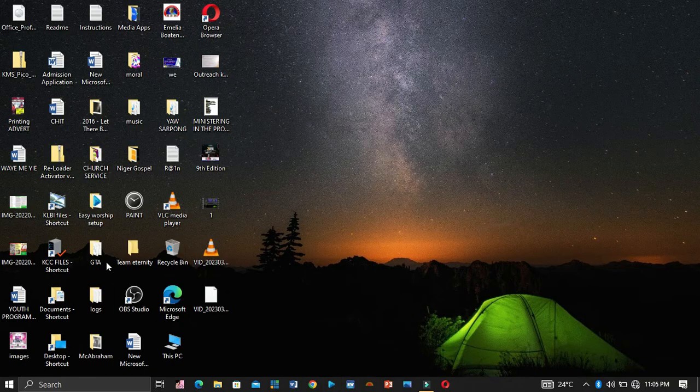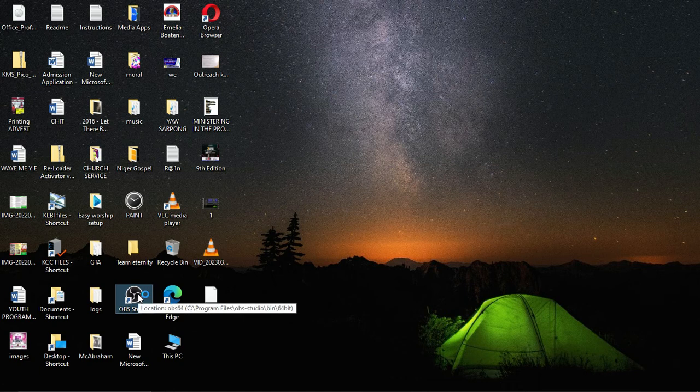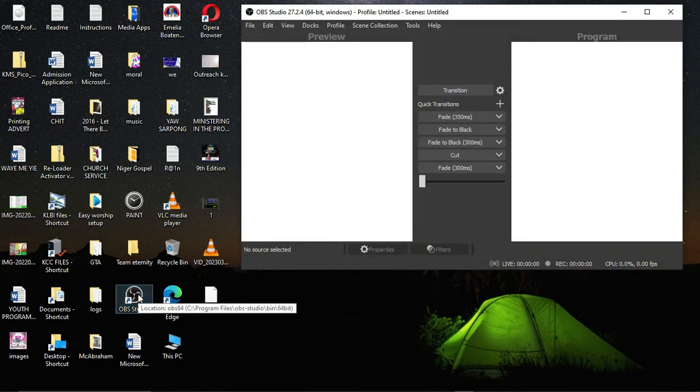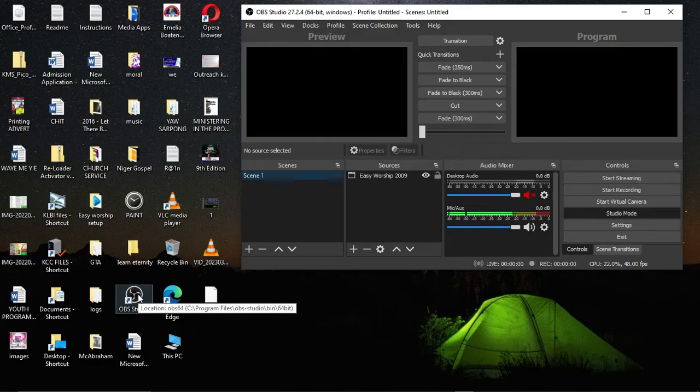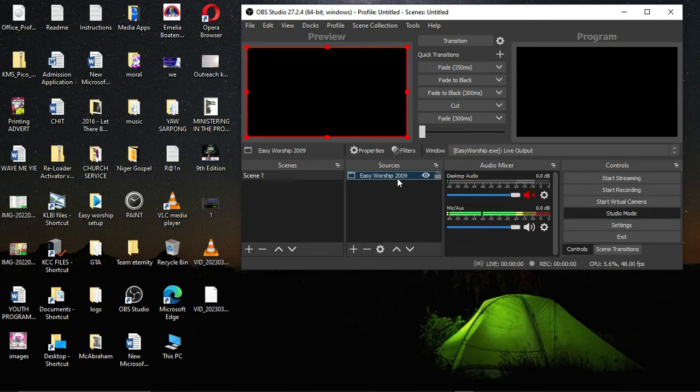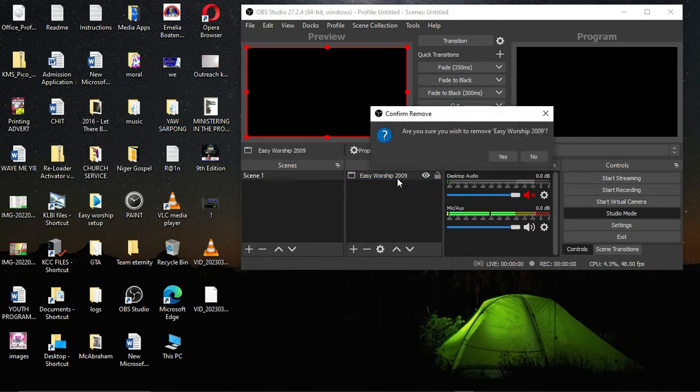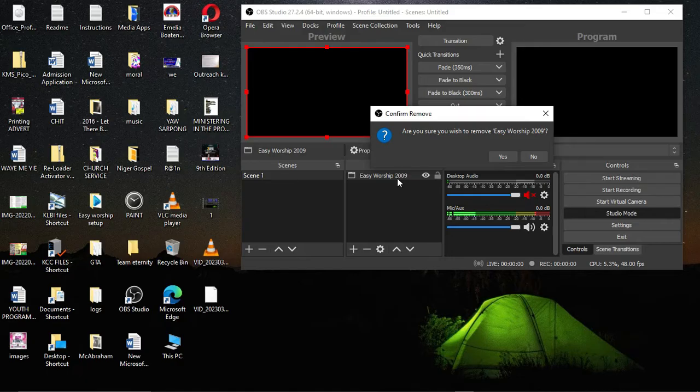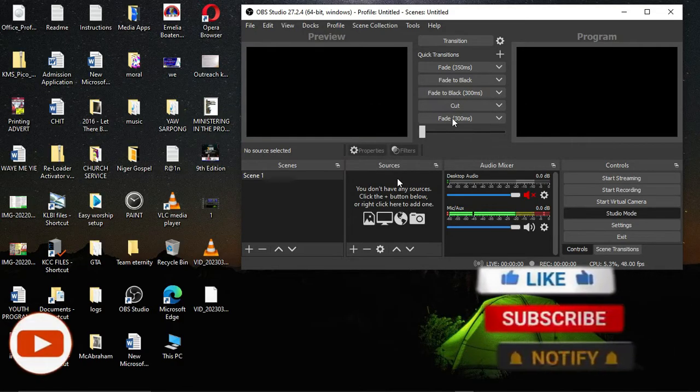Now let me go for my OBS. So this is my OBS, open it. OBS is up here now. Let me delete this EasyWorship here so that everything will not confuse you or you will not be confused.